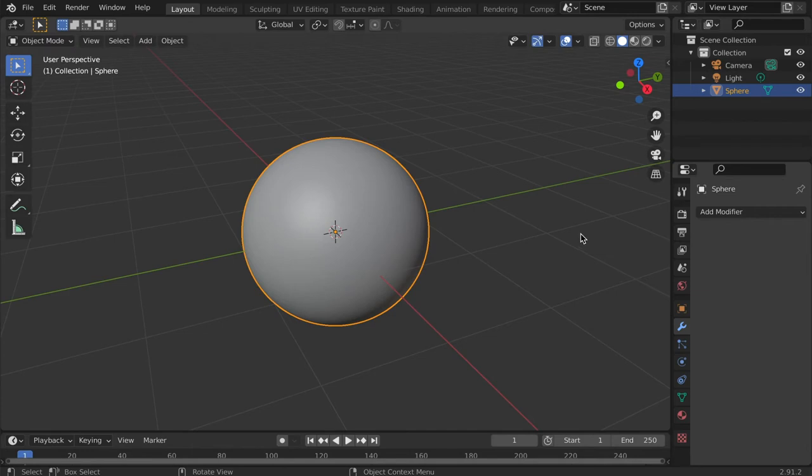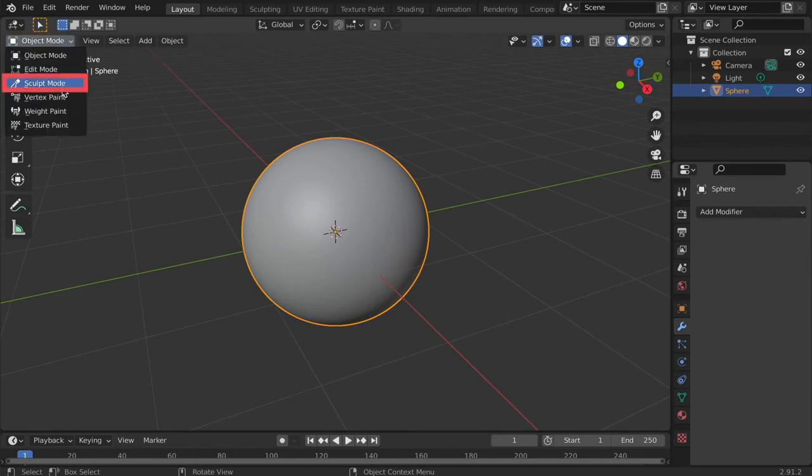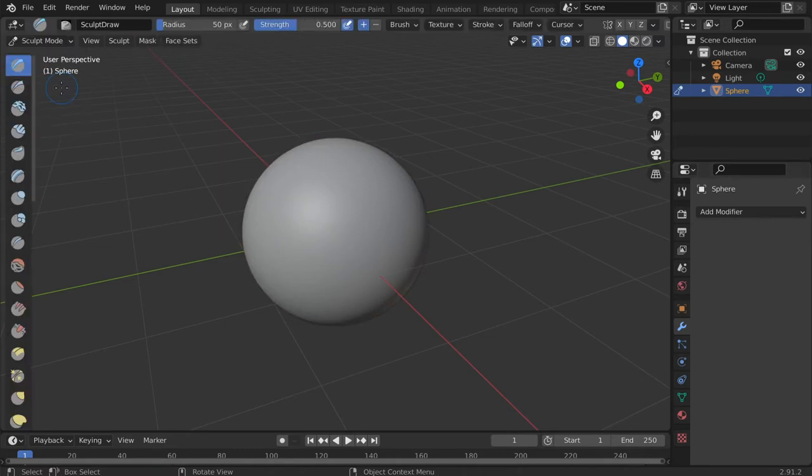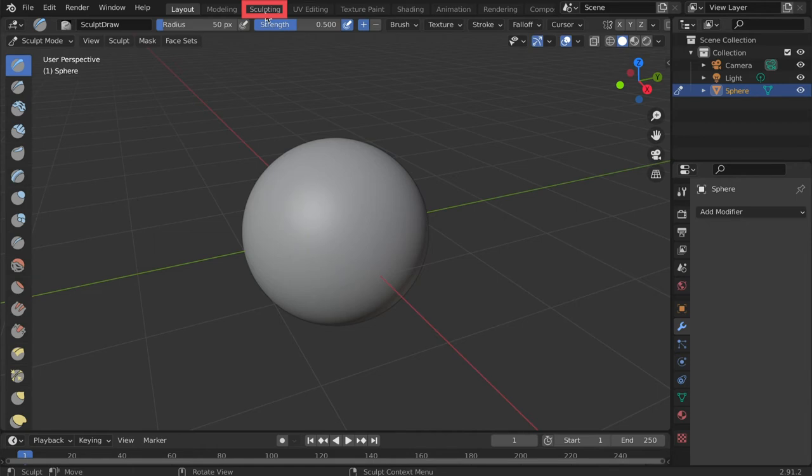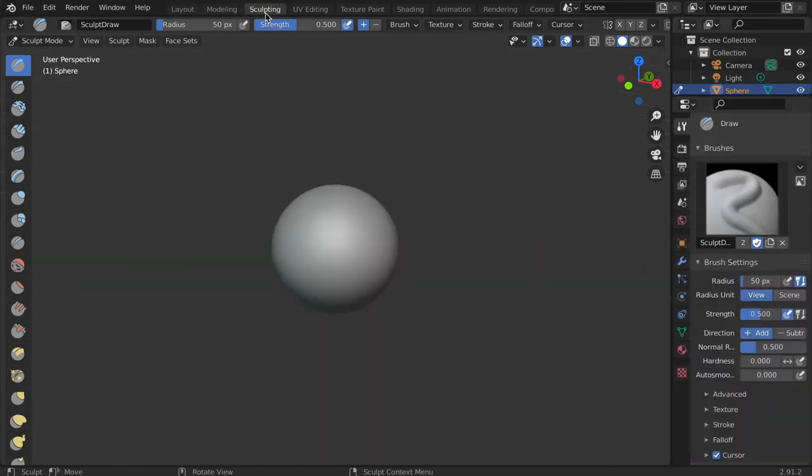To enter sculpt mode tap the modes tab and select sculpt mode. Also tap the sculpting tab at the top of the window to enter the sculpting viewport. This allows for more control over brush details.